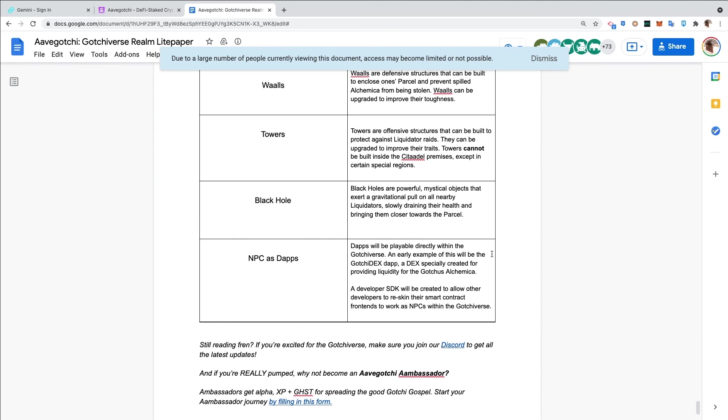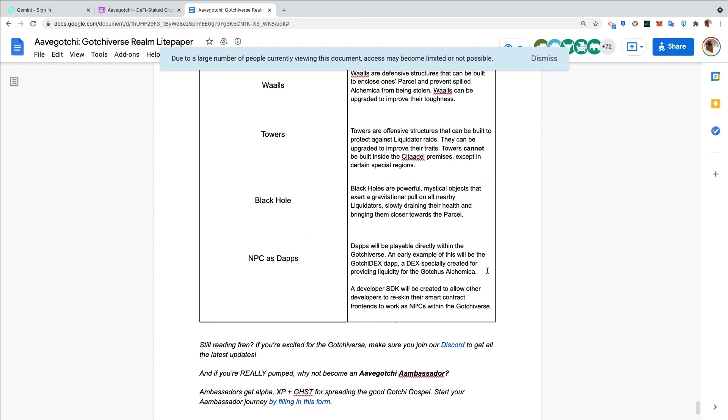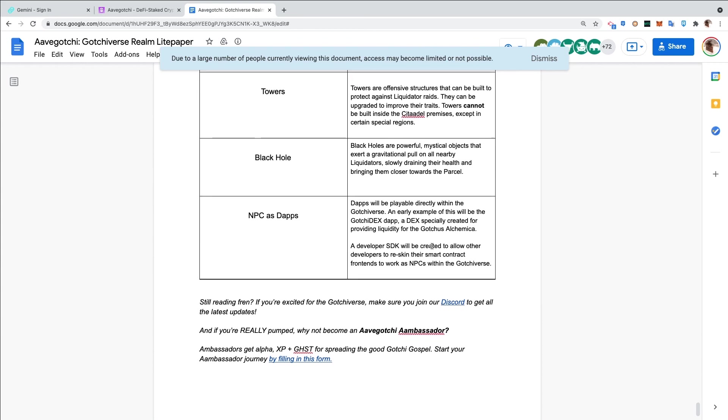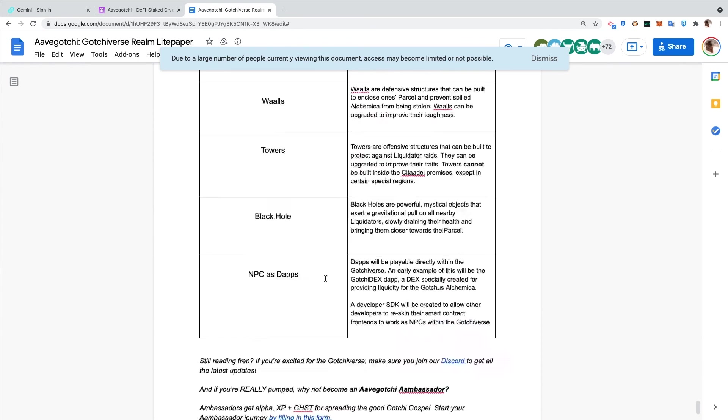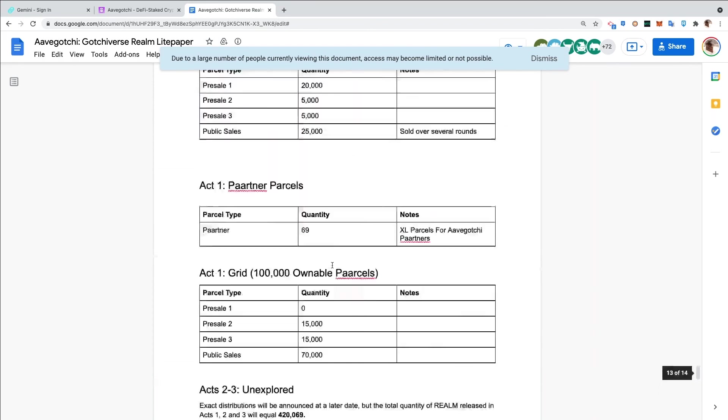NPCs and dApps. This is something I'm excited for. dApps will be playable directly within the Gotchiverse. An early example of this will be the Gotchi DEX dApp, a DEX specially created for providing liquidity for the Gotchas alchemica. A developer SDK will be created to allow other developers to reskin their smart contract front ends to work as NPCs within the Gotchiverse. I'm looking forward to creating a dApp. I have no experience coding, so I'll be on the lookout for coders that are good with Solidity, which is what is used for all of this blockchain stuff. If you're watching this video and you are a programmer who could do stuff like this, hit me up because I'm eventually going to want a dApp on my parcel.